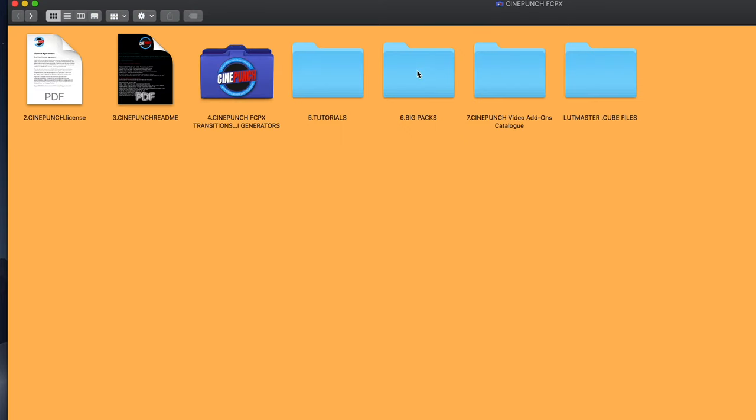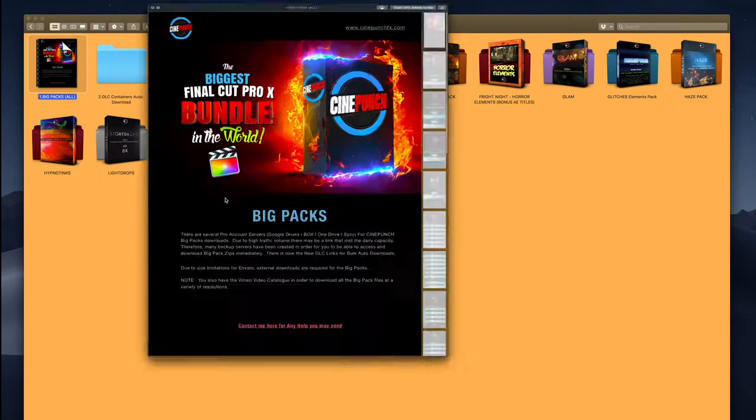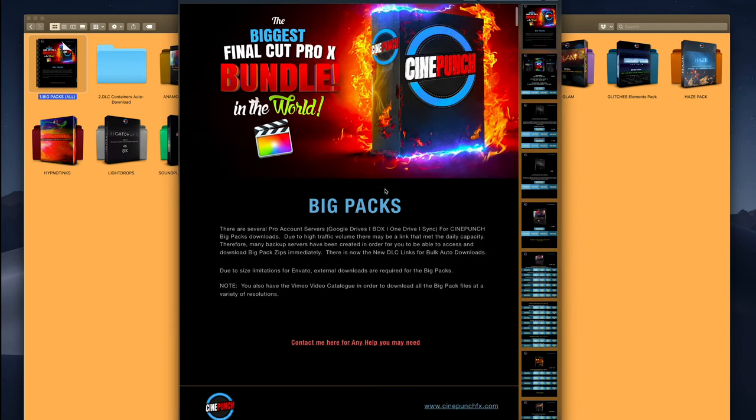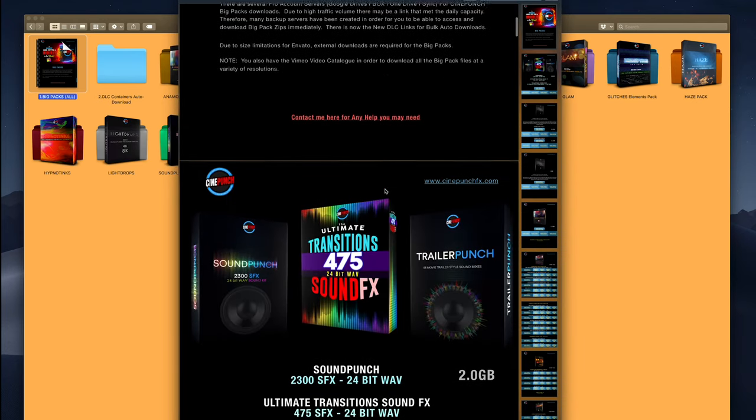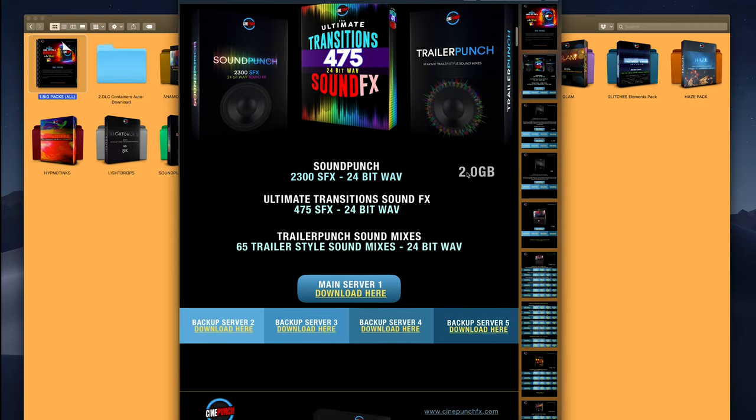Then you're going to see your BigPacks folder, and you're going to have a main PDF here that's going to showcase all the different BigPacks. You're going to have several different servers, and it's going to show you the size of each BigPack.